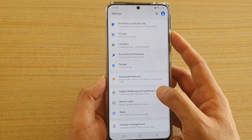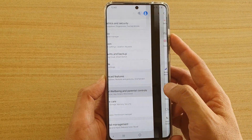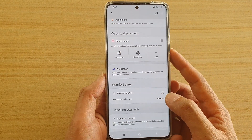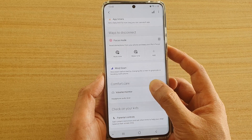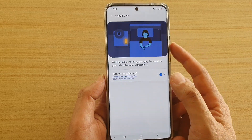Next, tap on Digital Wellbeing and Parental Controls, then scroll down and tap on Wind Down.